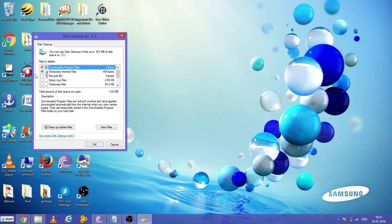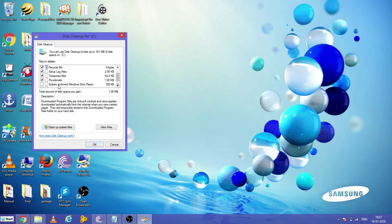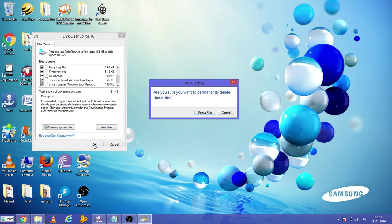Now you can manually select all the junk files and the temporary files, and you can press OK. It will ask whether you want to delete them permanently or not. Select delete files.